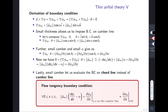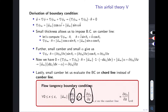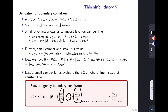Hello everyone. Last week we talked about flow tangency boundary conditions — basically a question about the camber slope, angle of attack, and the normal velocities from the potential of the airfoil.